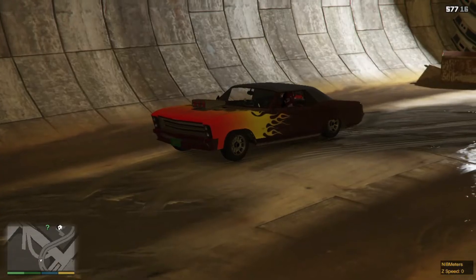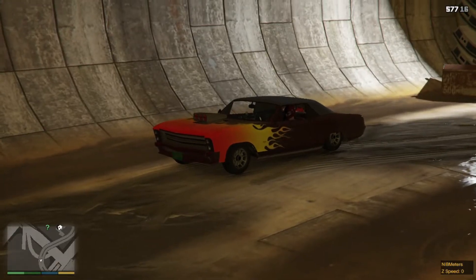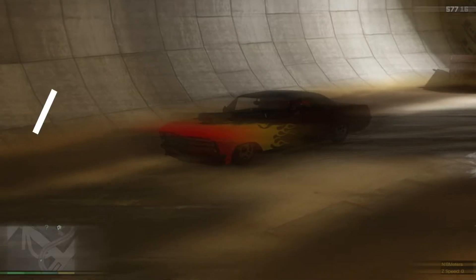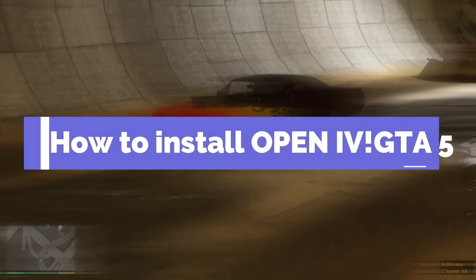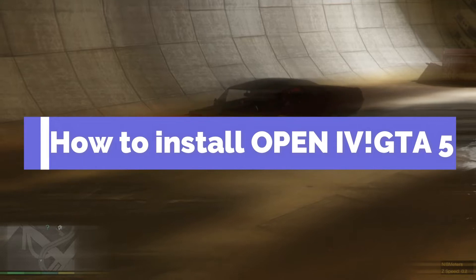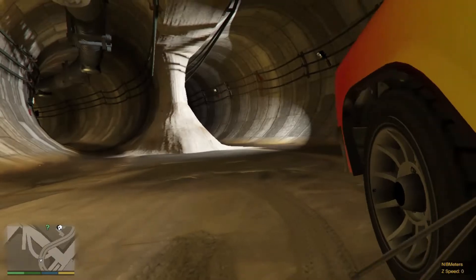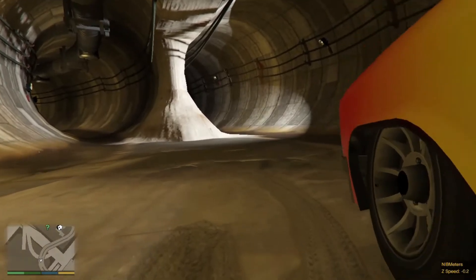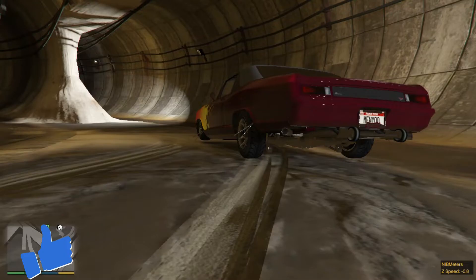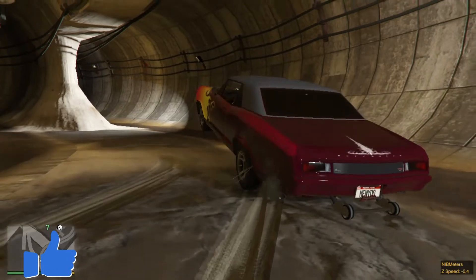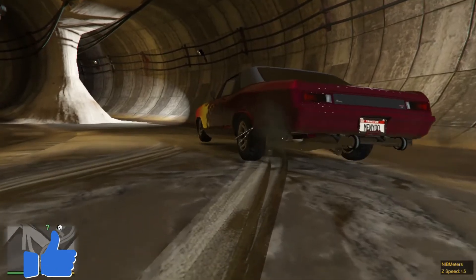In this video, I am going to show you how to install OpenIV in GTA 5. Follow all my steps in the video. Before we continue, please give like the video that's helping me a lot, and thank you.